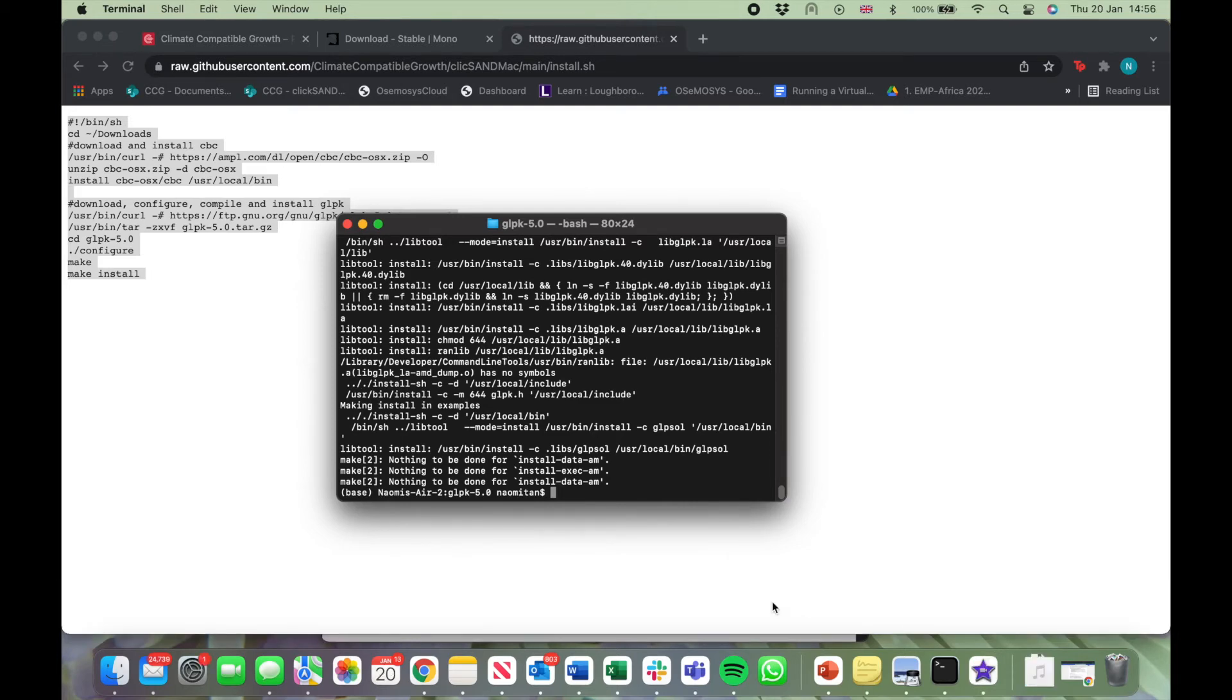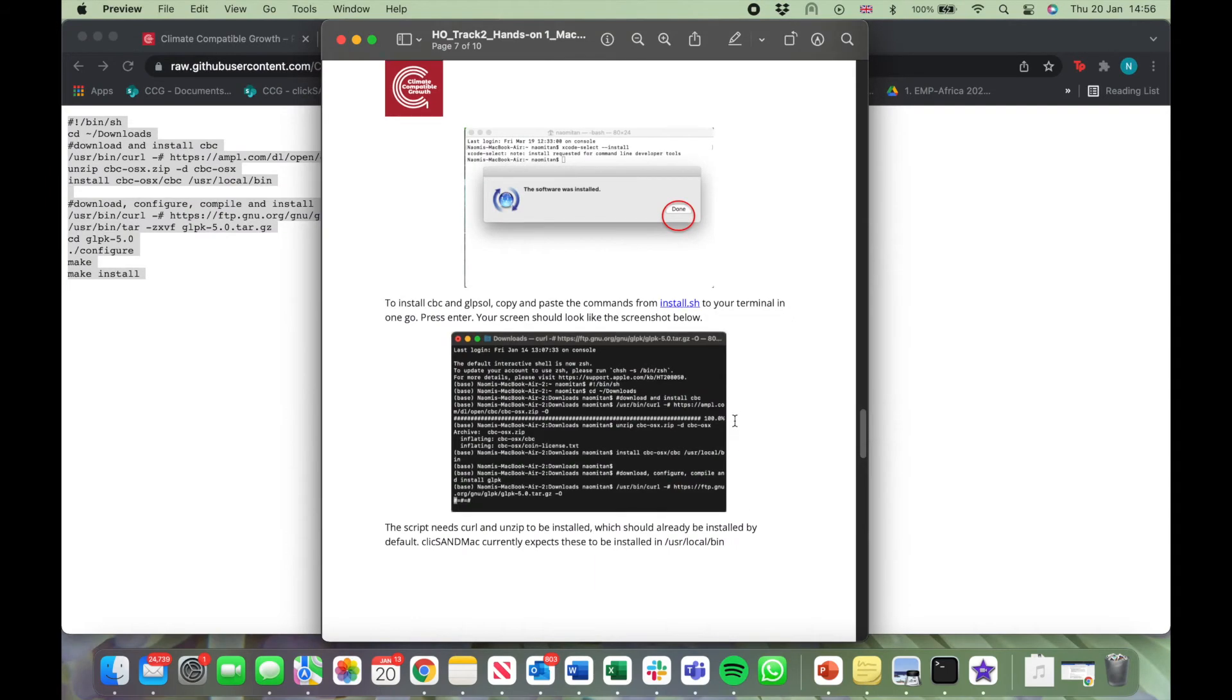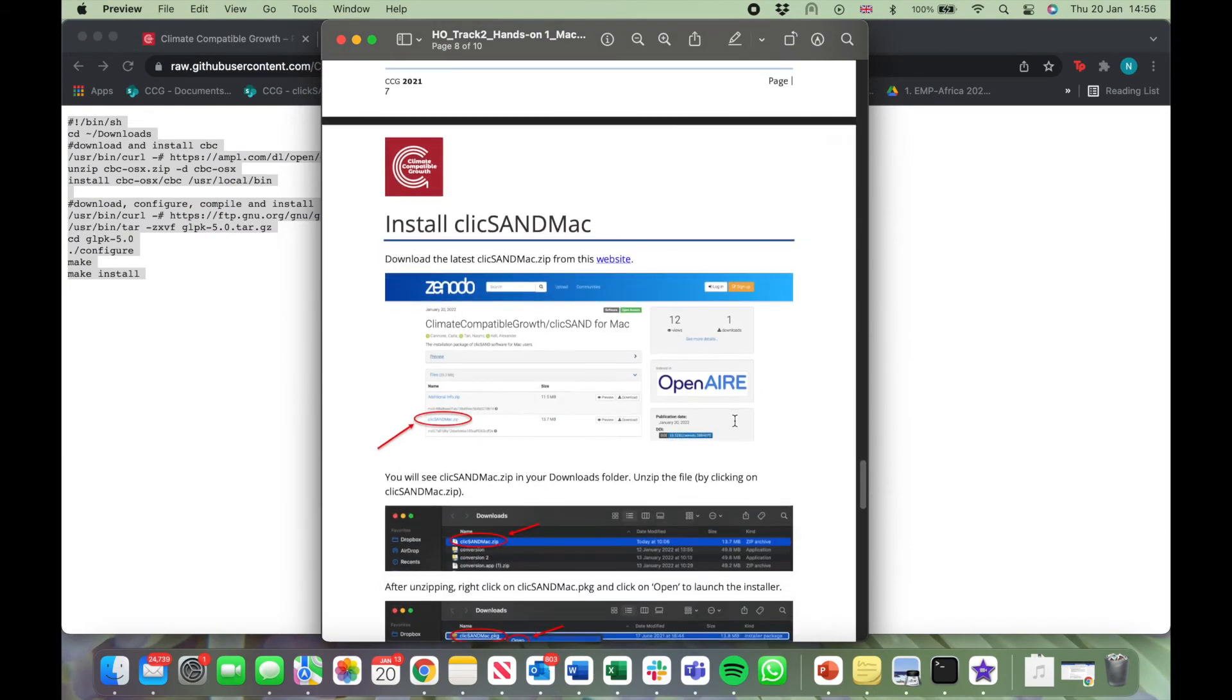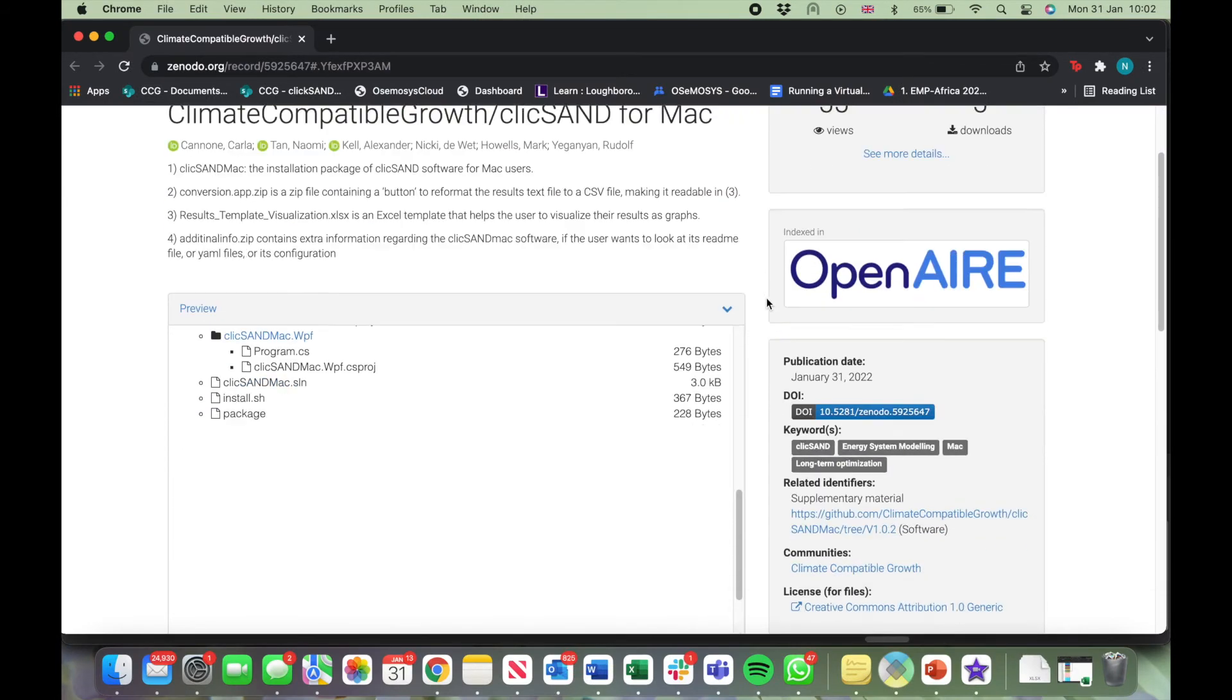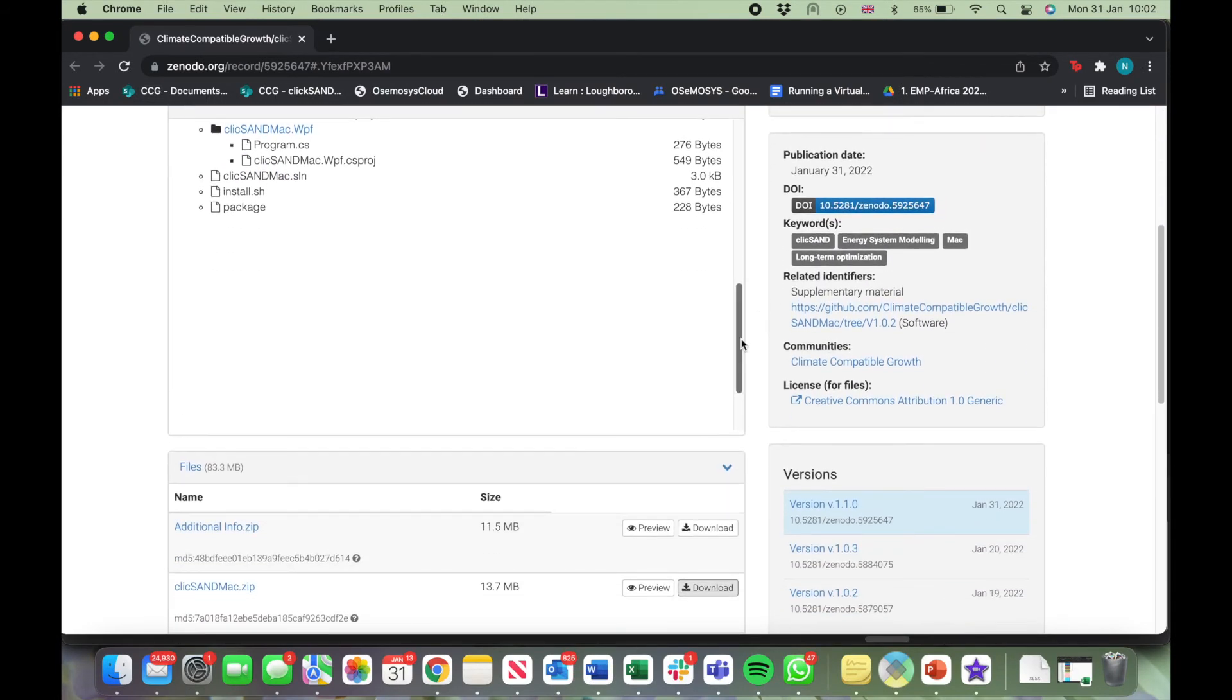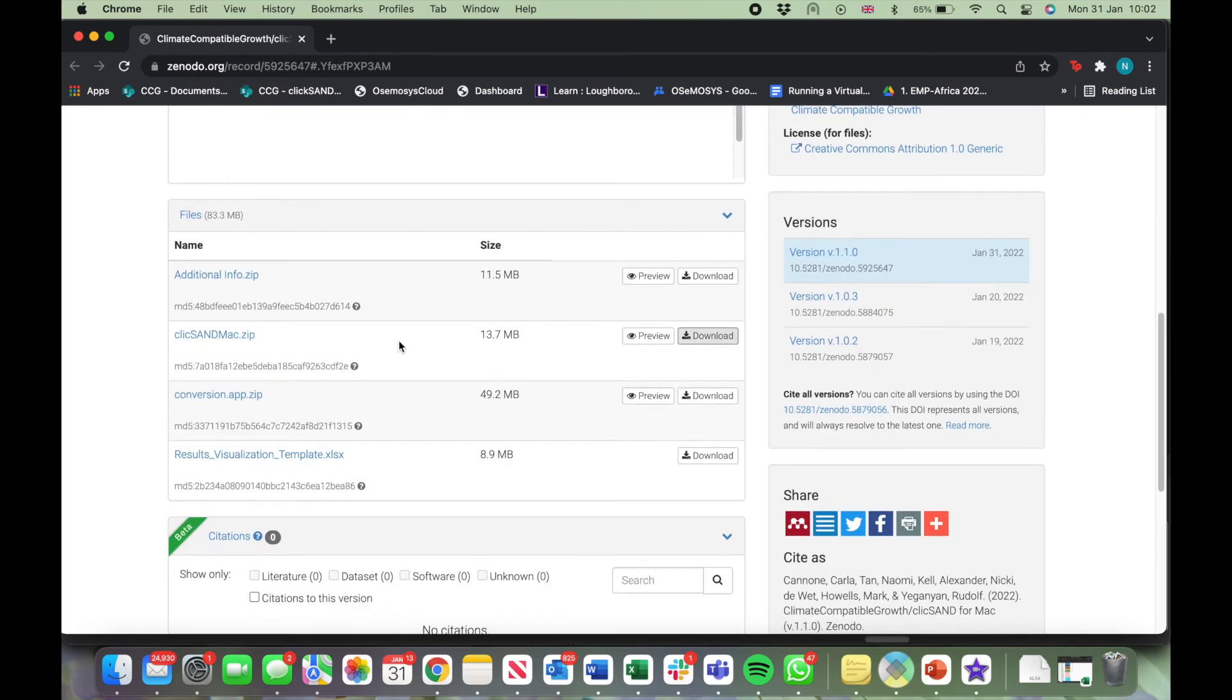Now we need to install the Qliksand Mac zip file. Go back to the Hands-On 1 document and click on the next link. This will take you to a Zenodo page. Scroll down where you can find the zip file for Qliksand Mac. Now click on Download.